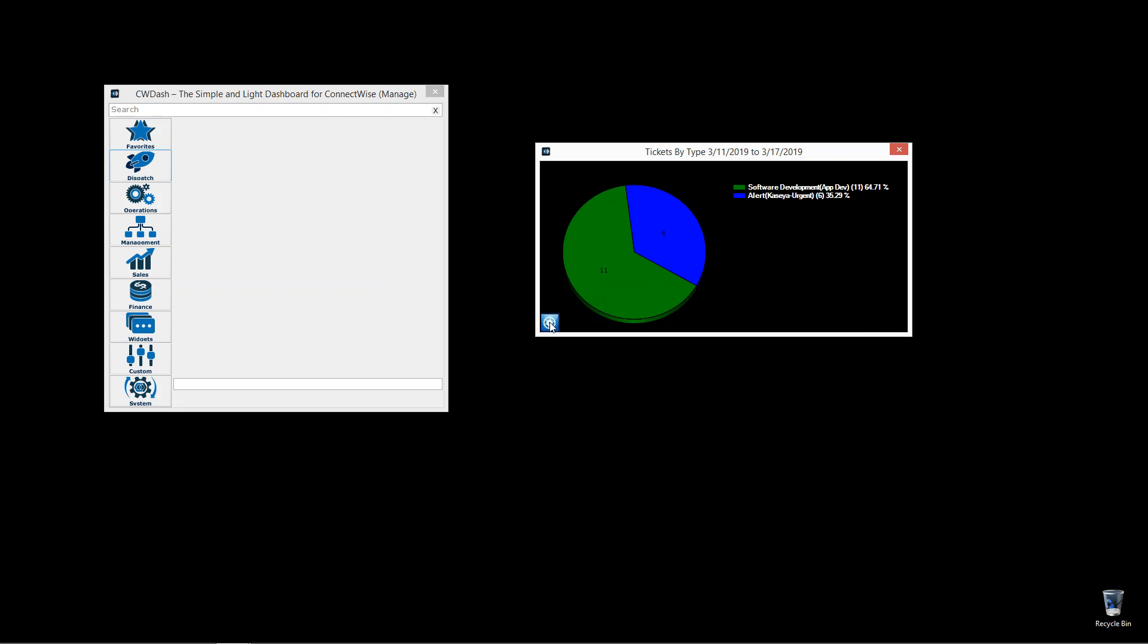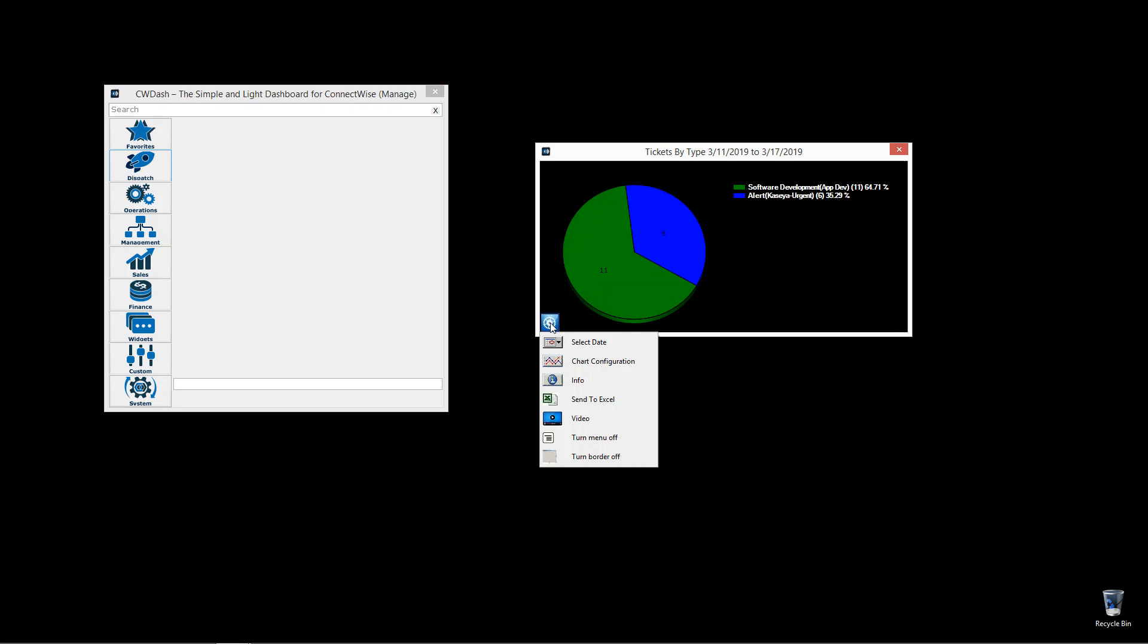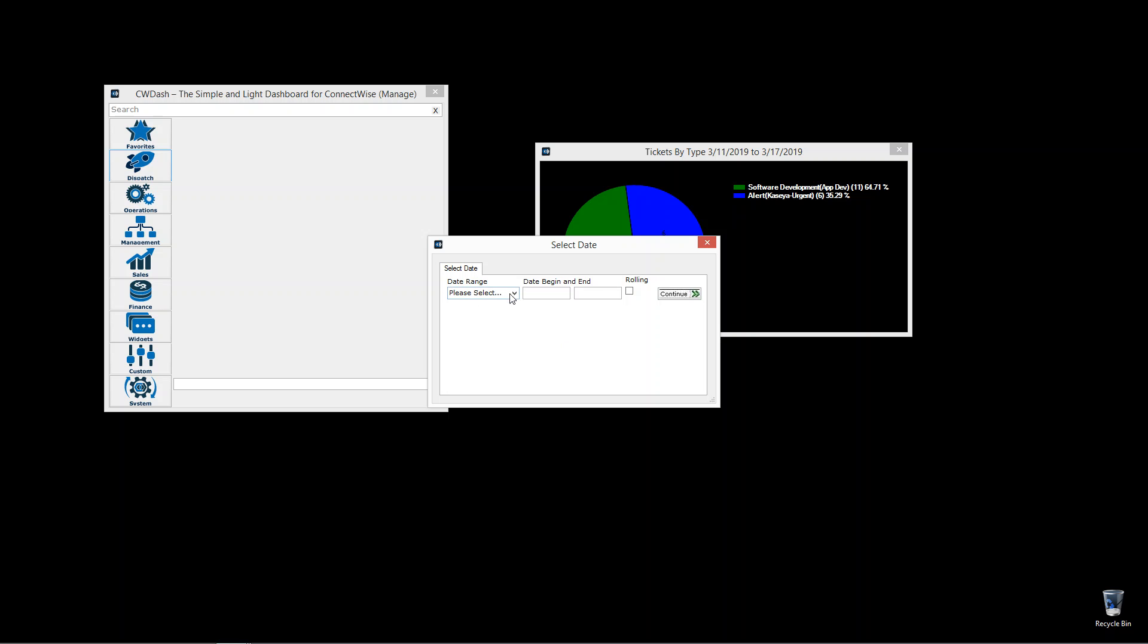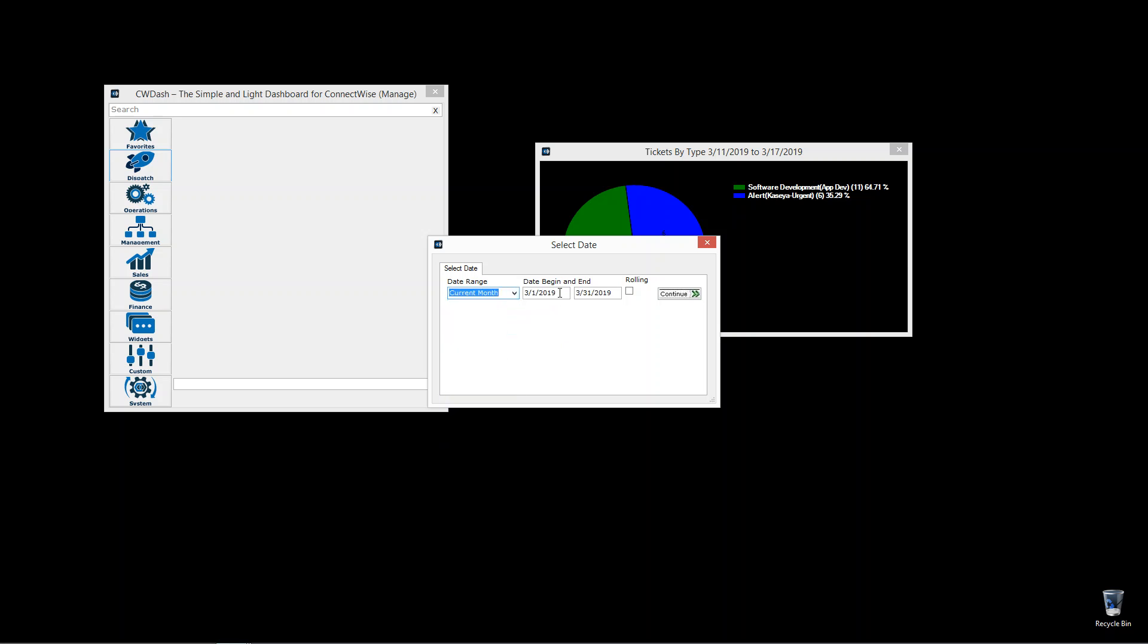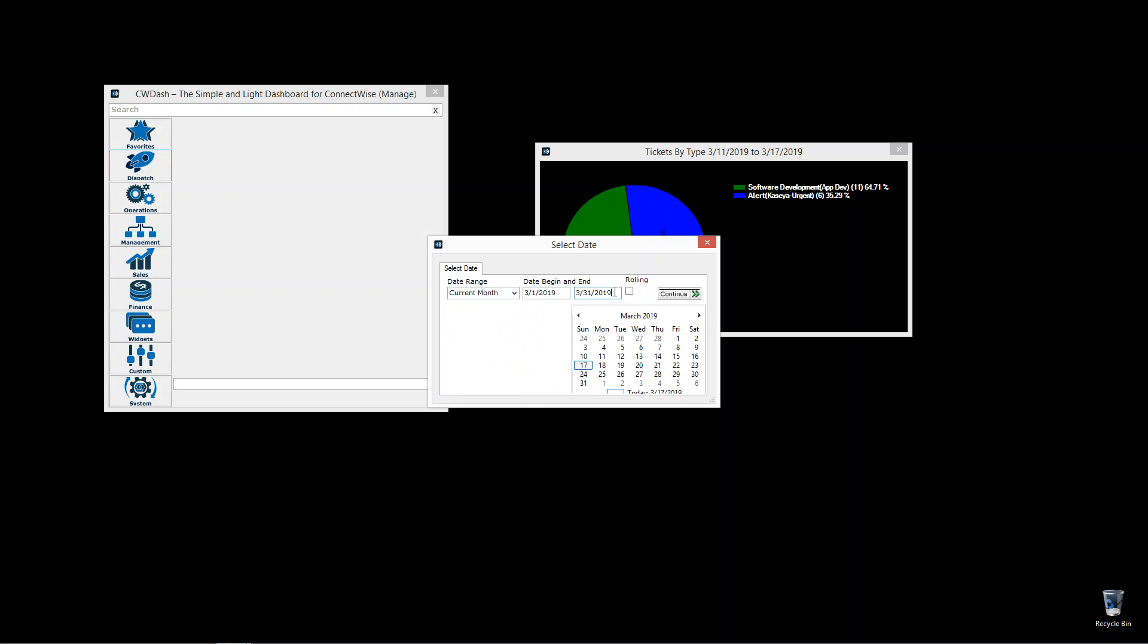Here you actually choose the date range. You can choose whatever you like by a particular date range, anything built into the current month, or you can always click in here and click the calendar.